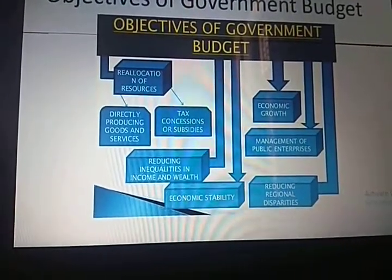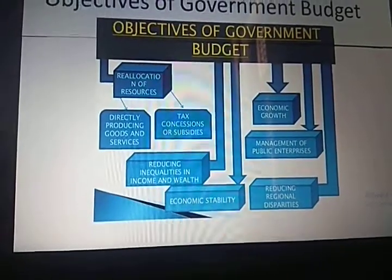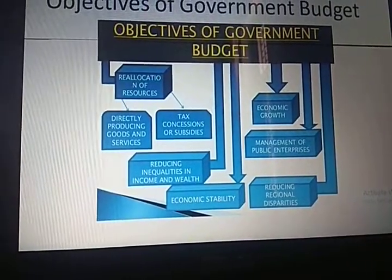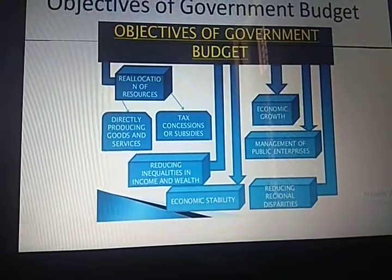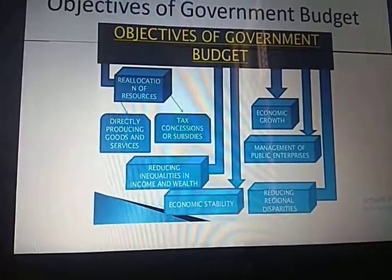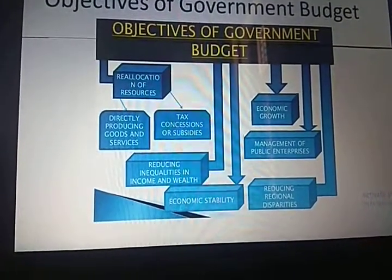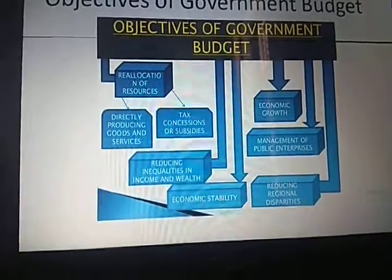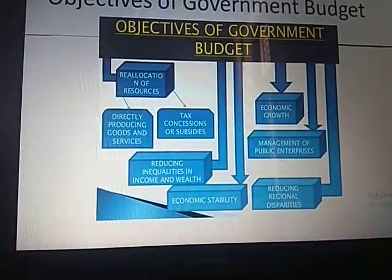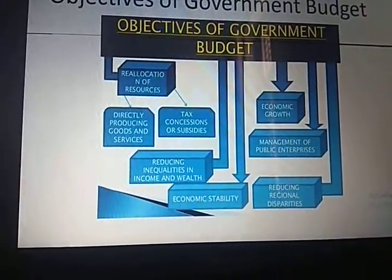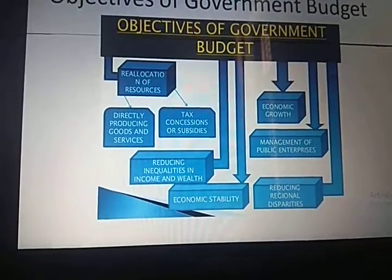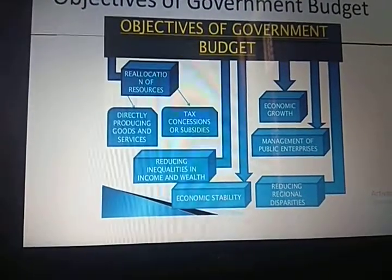One example is railways in our country. If the private sector had taken over railway services, we would not be able to travel by rail at the same affordable price as we do presently.